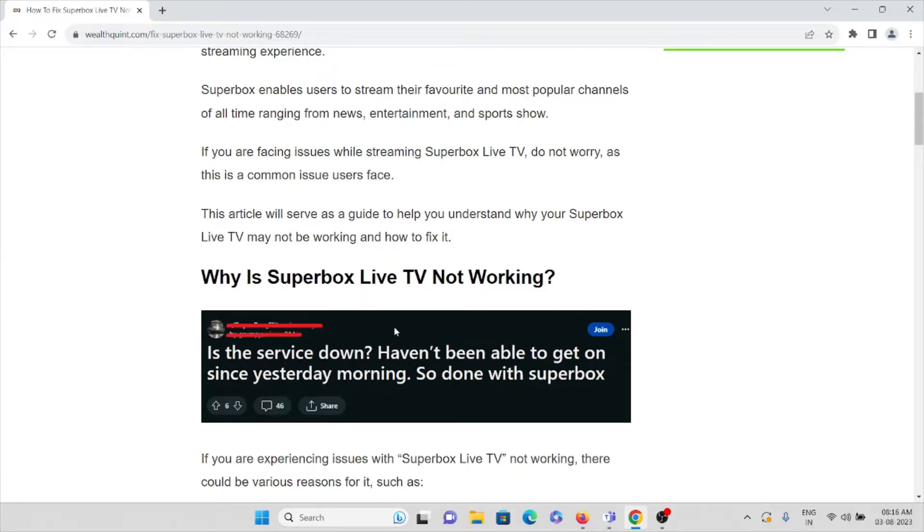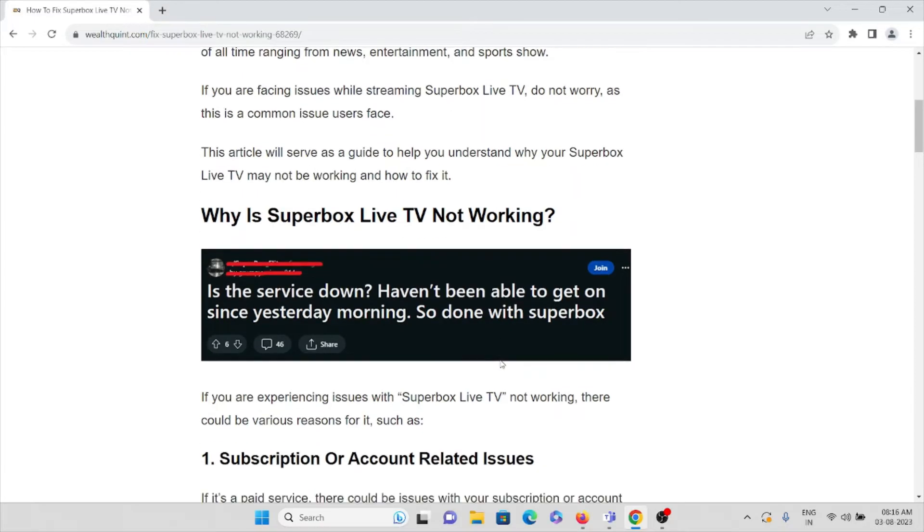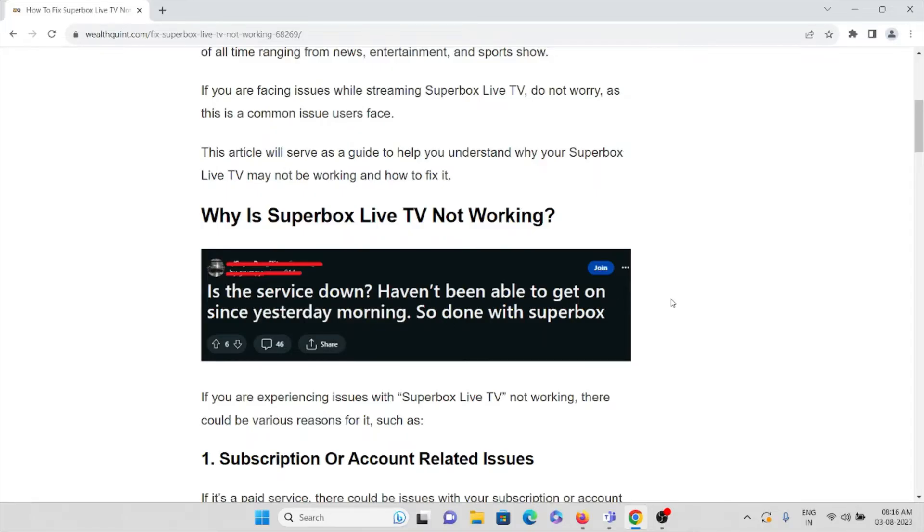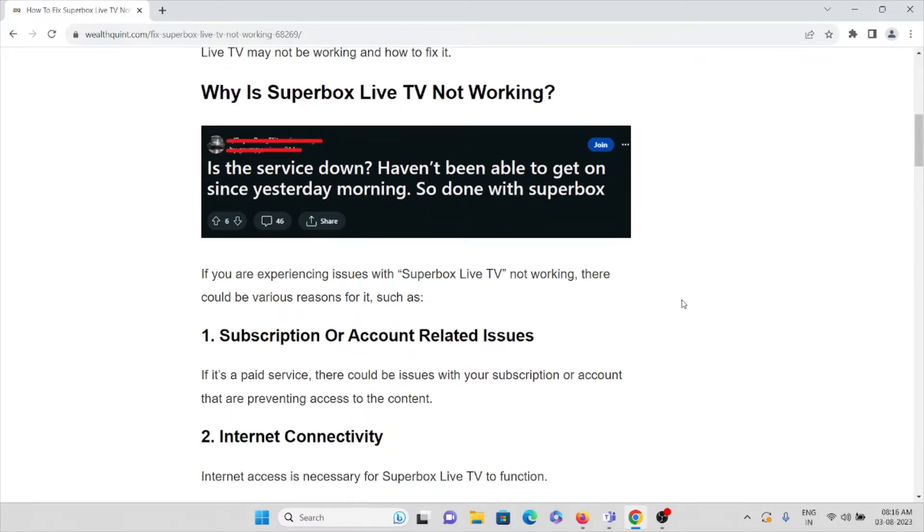So whenever you face this kind of issue, you'll see: Why is Superbox Live TV not working? People have complained that if there is any service down, they haven't been able to get on since yesterday, so done with Superbox. If you are experiencing issues with Superbox Live TV not working...